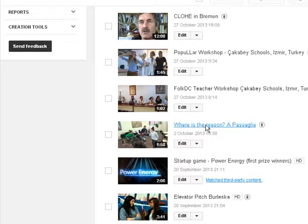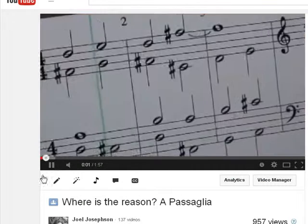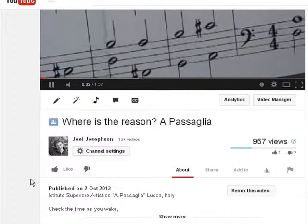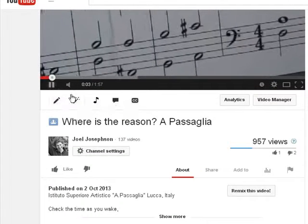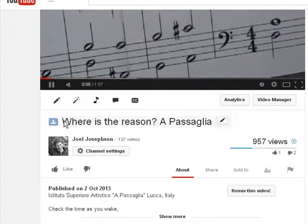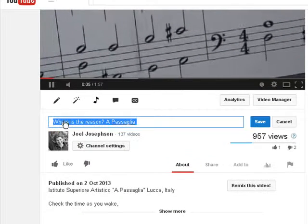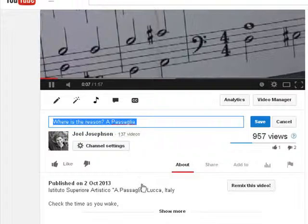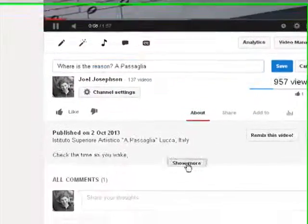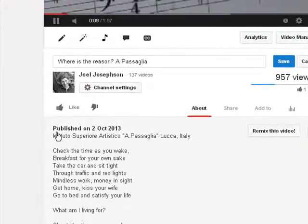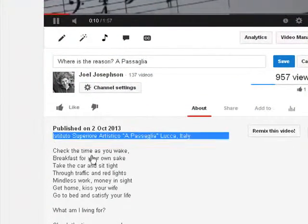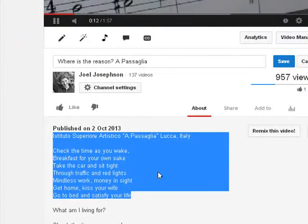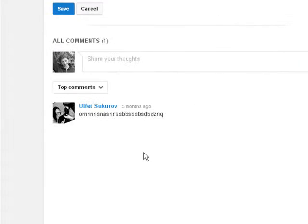It was produced for another European project. What we'll need to do is take the title, which is here, the description, which is down here, and the tags, which are here. These will be copied into the form.